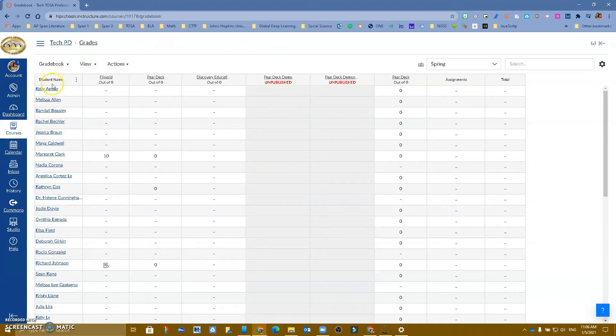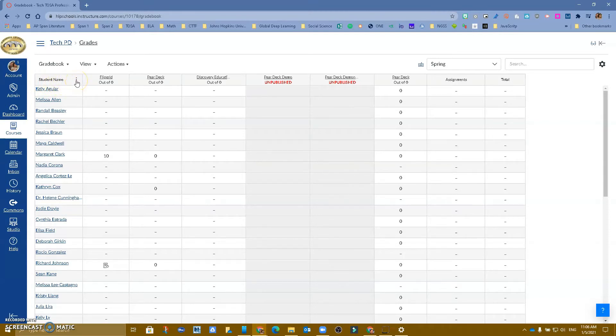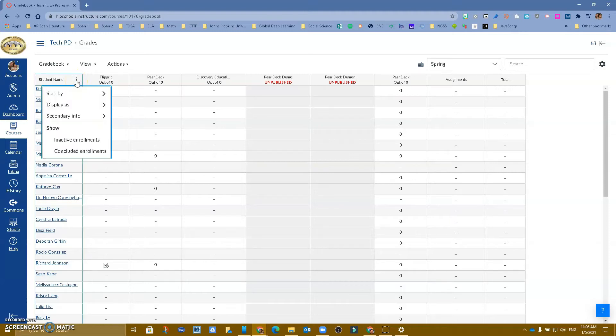So what you want to do is you want to go to your gradebook where it says student name, and there are three dots. There are little snowmen or hamburger. You want to click on it.